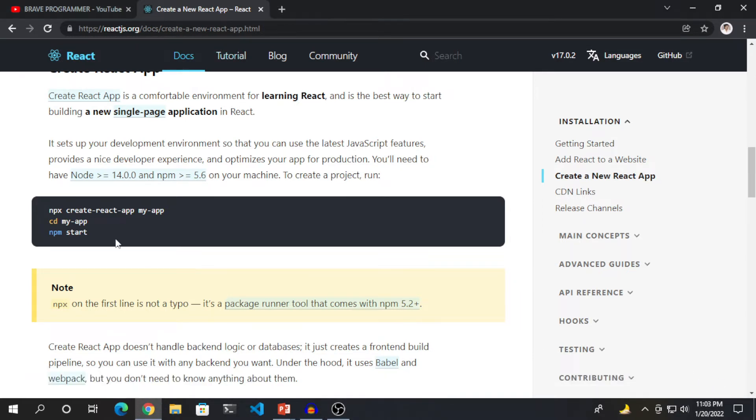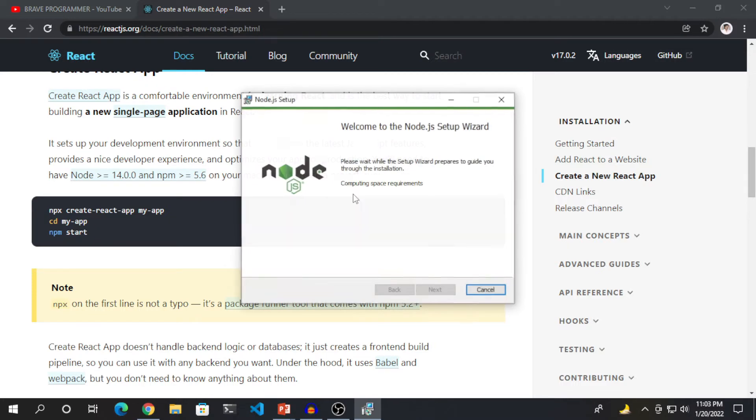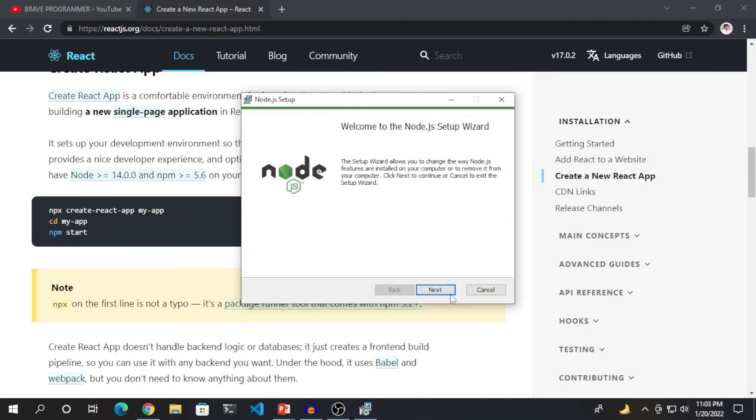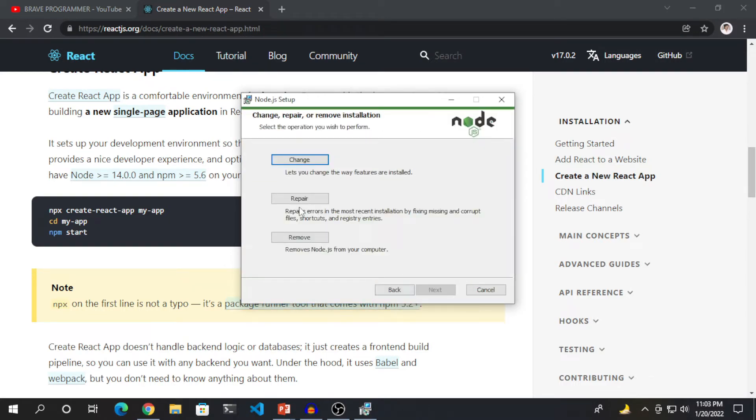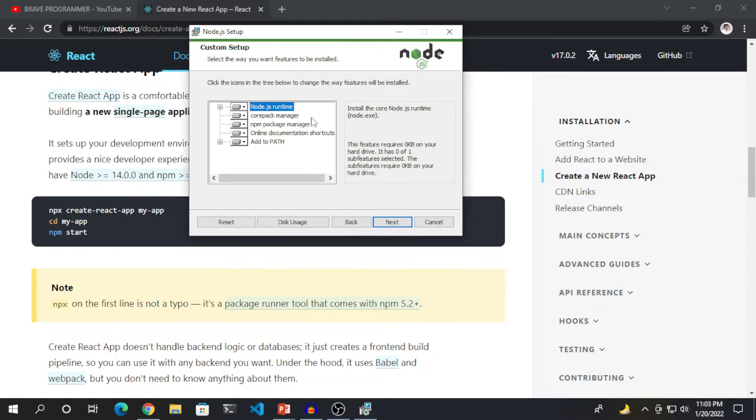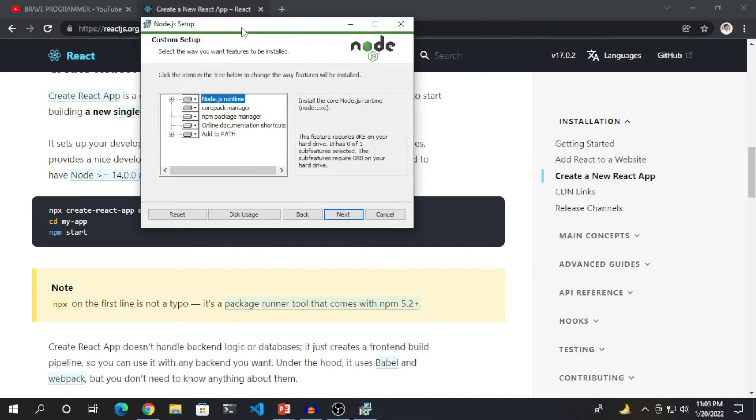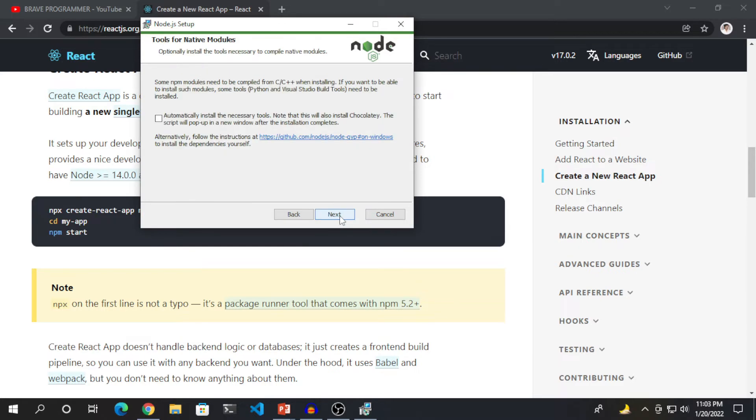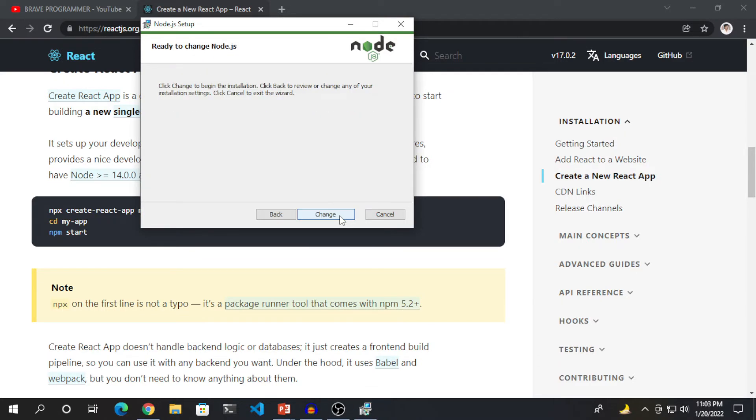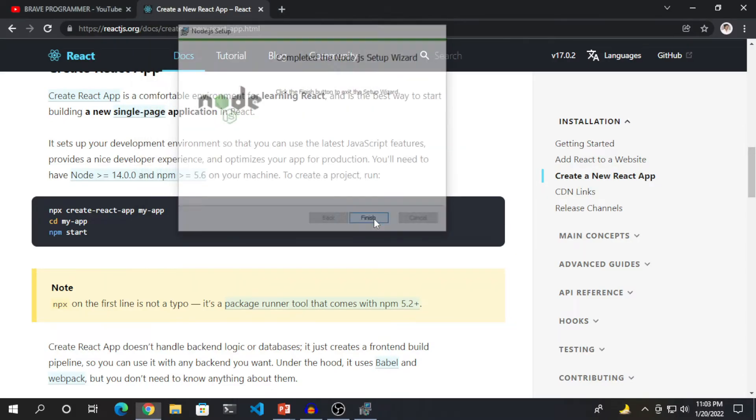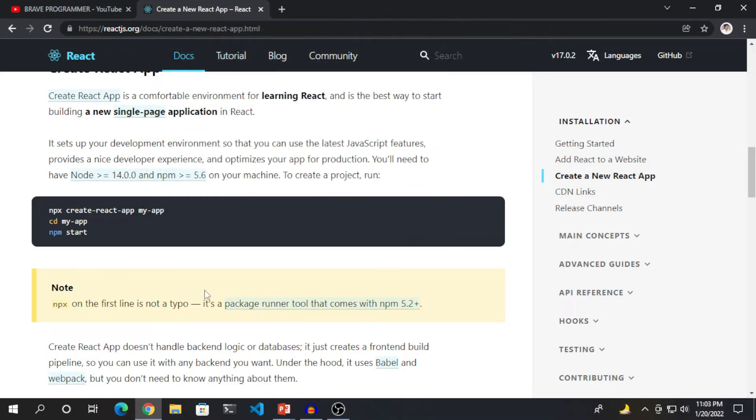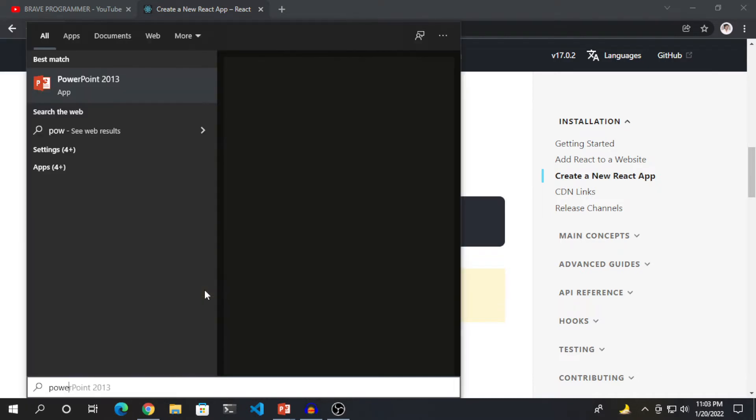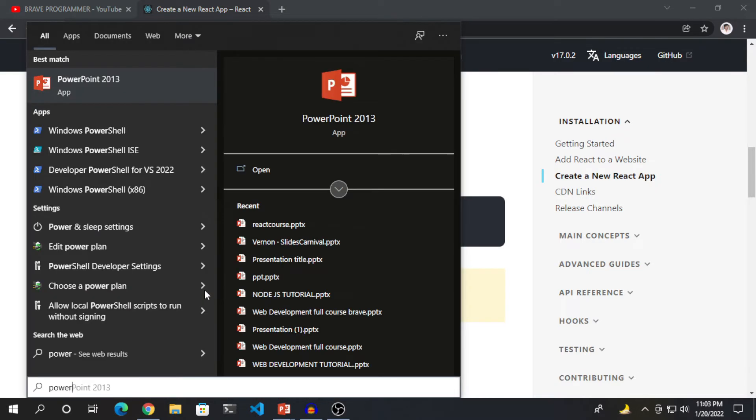First let's install Node JS. The installer of Node JS has been installed. Let's wait for it to open. Click on Next. I have already installed Node JS. That's why it's showing me you want to change or repair. And I will click on change. This is the same process you need to follow. Click on Next, Next, Next, Change, and click on Yes, and then finish. Your Node JS has been installed.